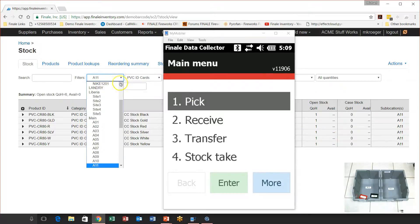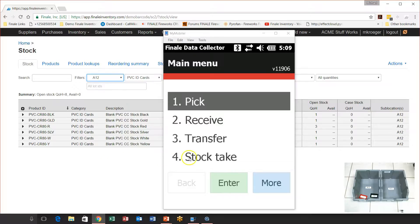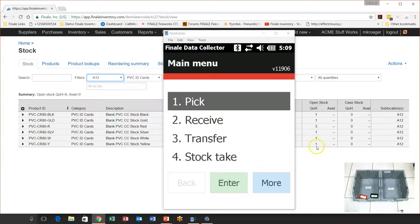All right. And if we were to look at 12, you'd see kind of the same scenario here. Let's take a look at 12. 12, it thinks it has one of this and one of this one, three of this one, one and one and one. And in reality, it has nothing in bin 12. So let's do this stock take and watch this work.